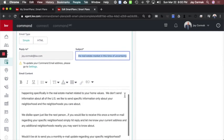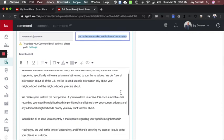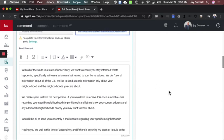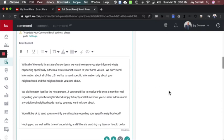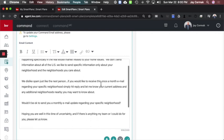So I kind of wrote a message, and if you like it, feel free to copy, but just think about what would you do. So my goal was to actually help them with neighborhood information so they can stay up-to-date. So I kind of wrote this message of, hey, with all the world in a state of uncertainty, we want to ensure that you stay informed of what's happening specifically in the real estate market related to your home values. We don't send information about all of the U.S. We like to send specific information only about your neighborhood and the neighborhood you care about.